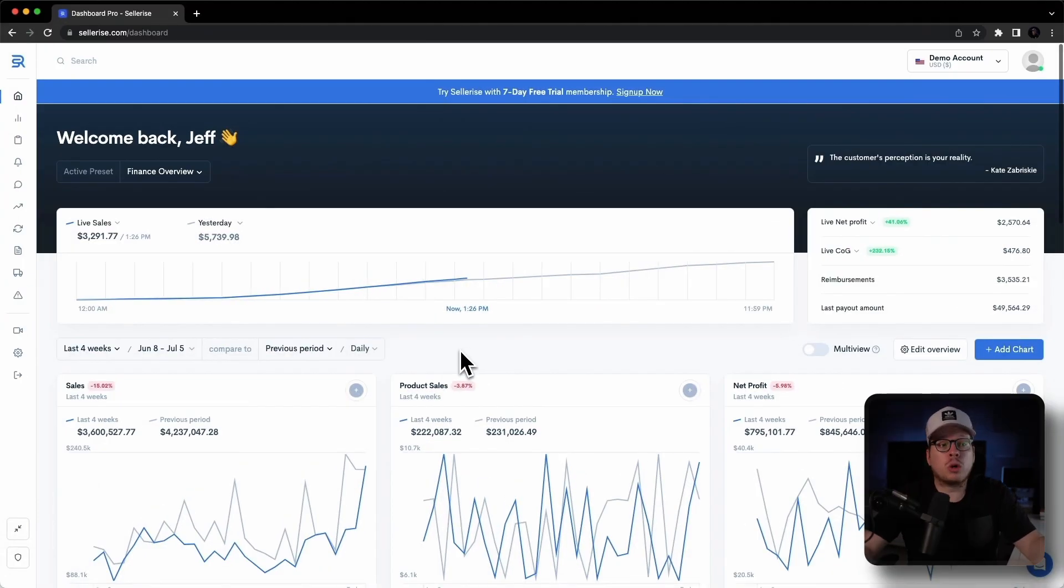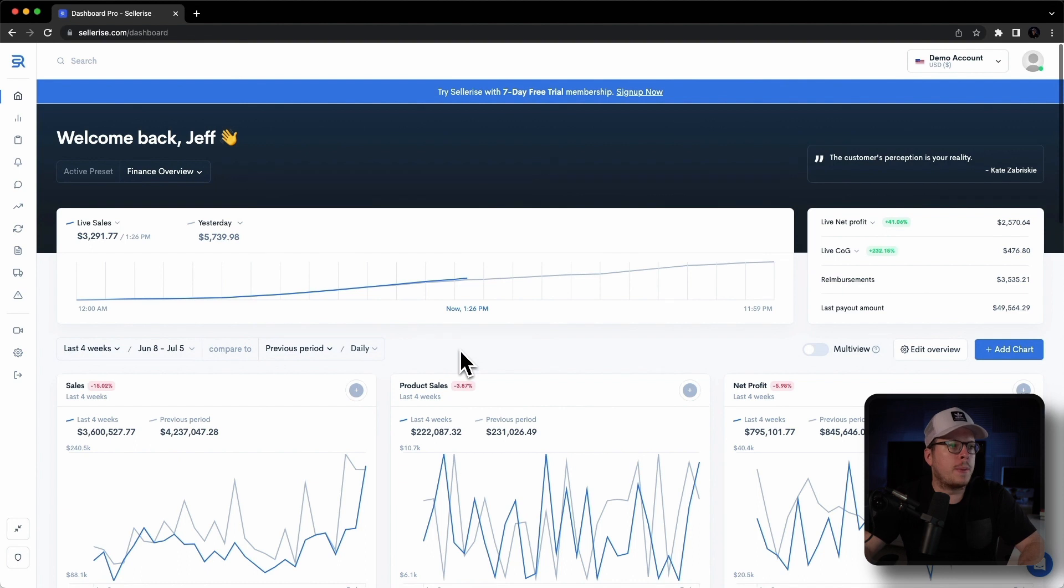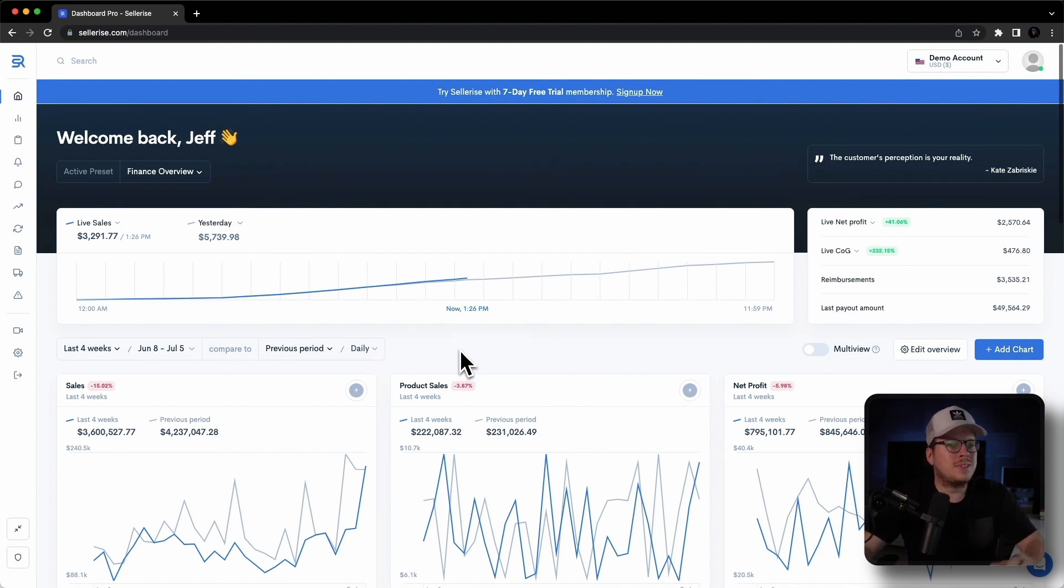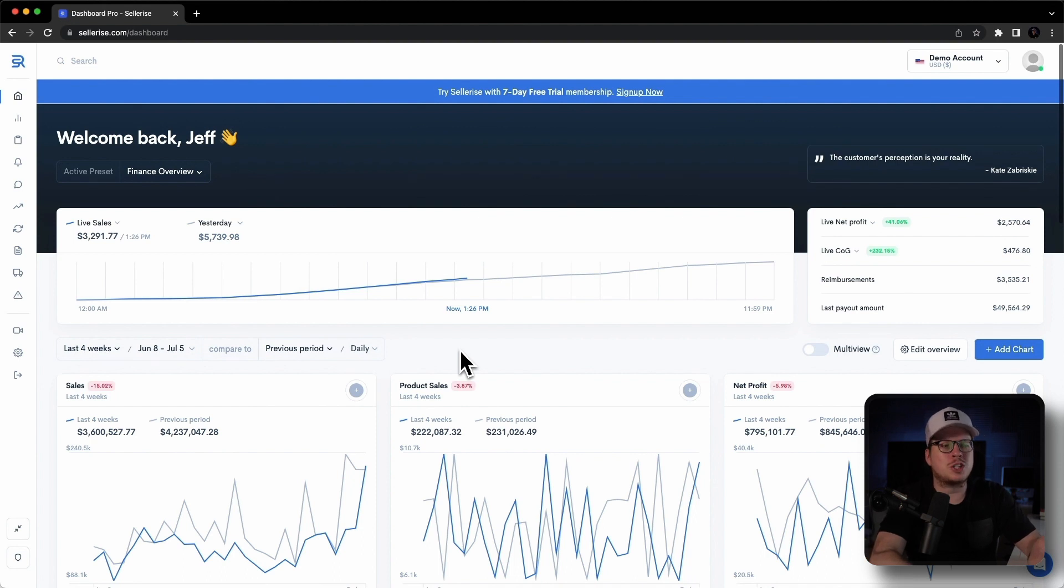Alright, so Dashboard Pro is your control panel for insights. It's a fully customizable tool equipped with real-time data analytics. With its visually intuitive design, you can find answers for all of your crucial business questions.